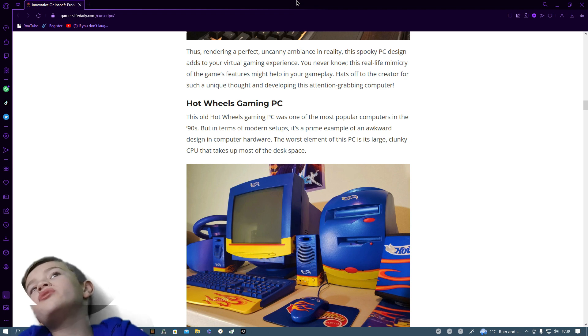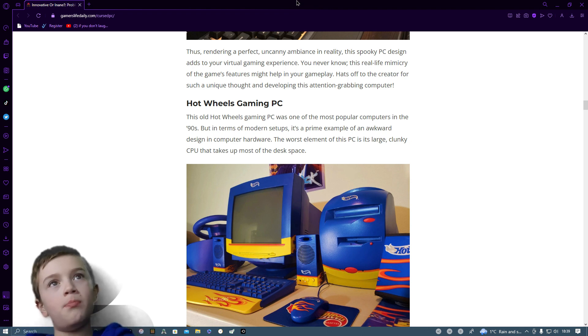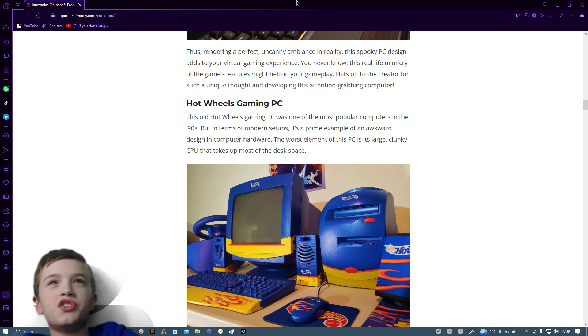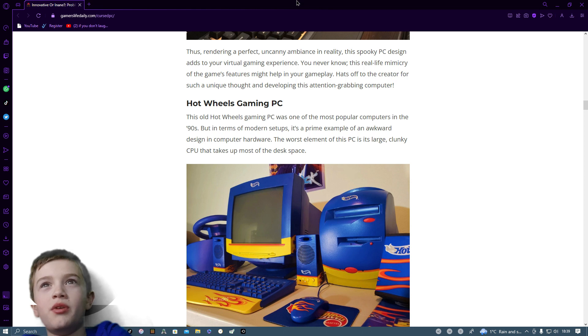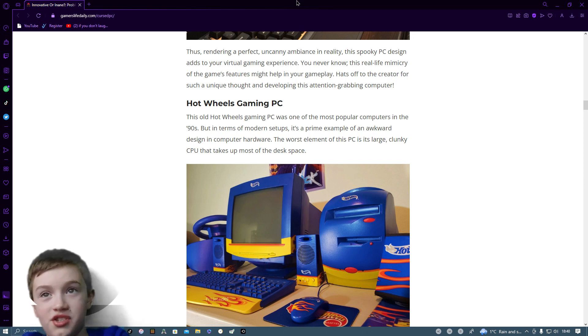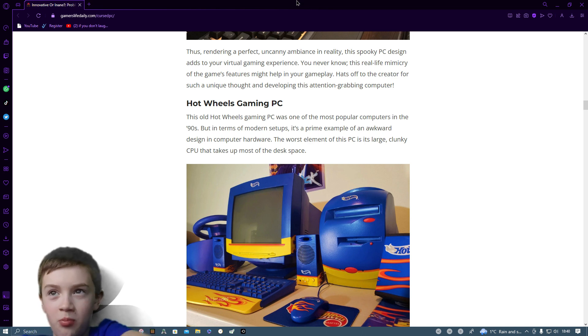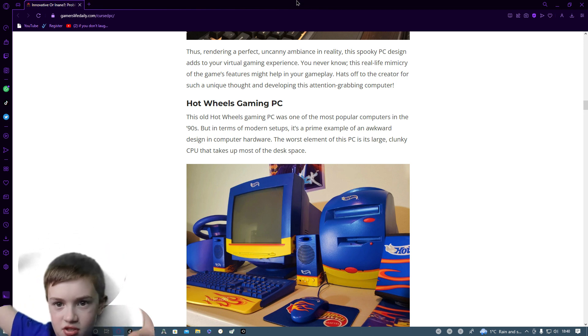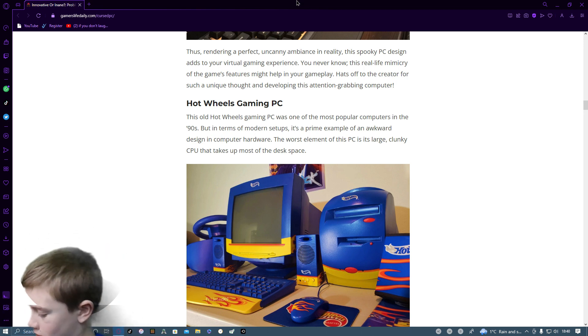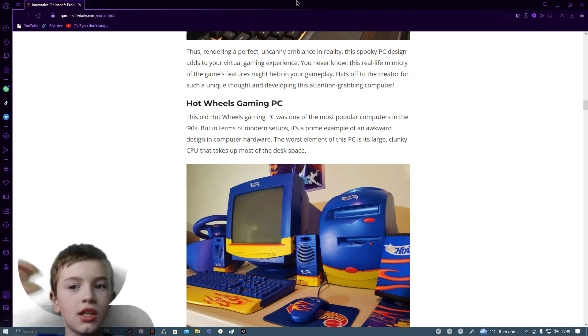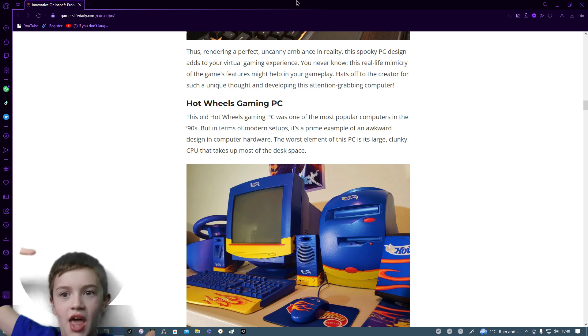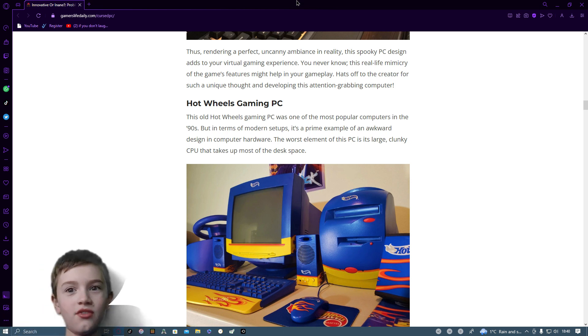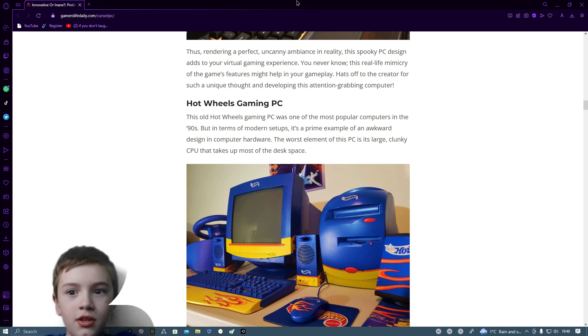Hot Wheels did this a while ago that you can buy. This old Hot Wheels game PC was one of the most popular computers in the 90s. But in terms of modern setups, it's a prime example of an awkward design in computer hardware. The worst element of this PC is its large clunky CPU that takes up most of the desk space. Why is it that a computer nowadays would probably be like that sort of size? It was like a flip round sort of looking thing for me.